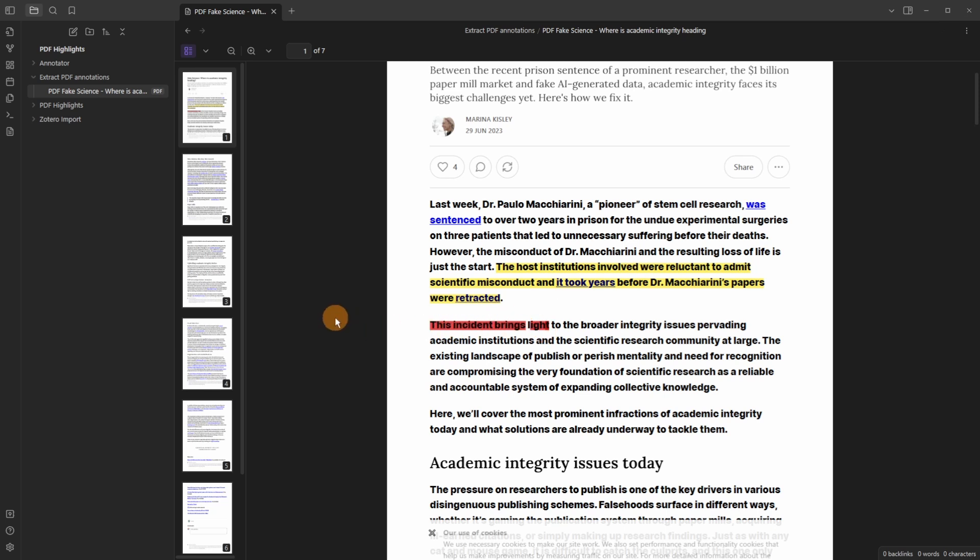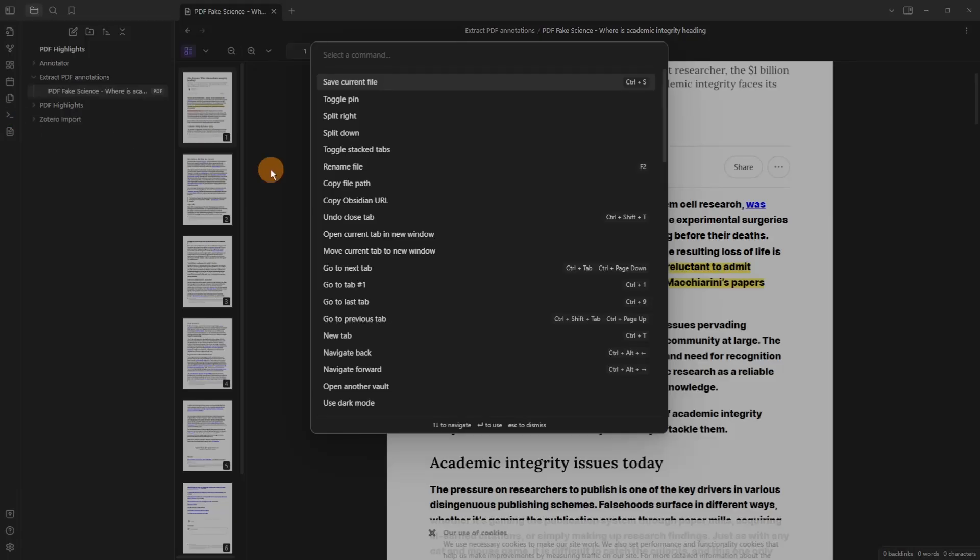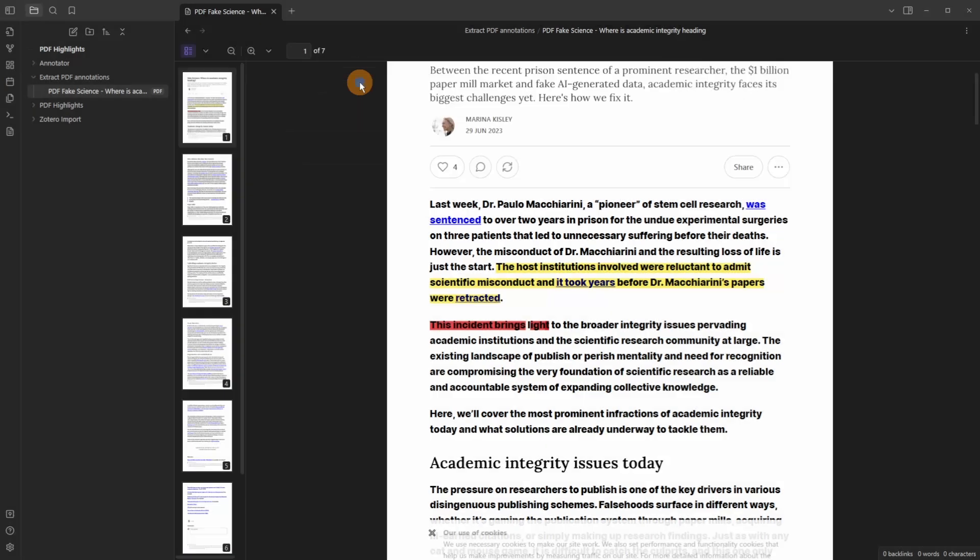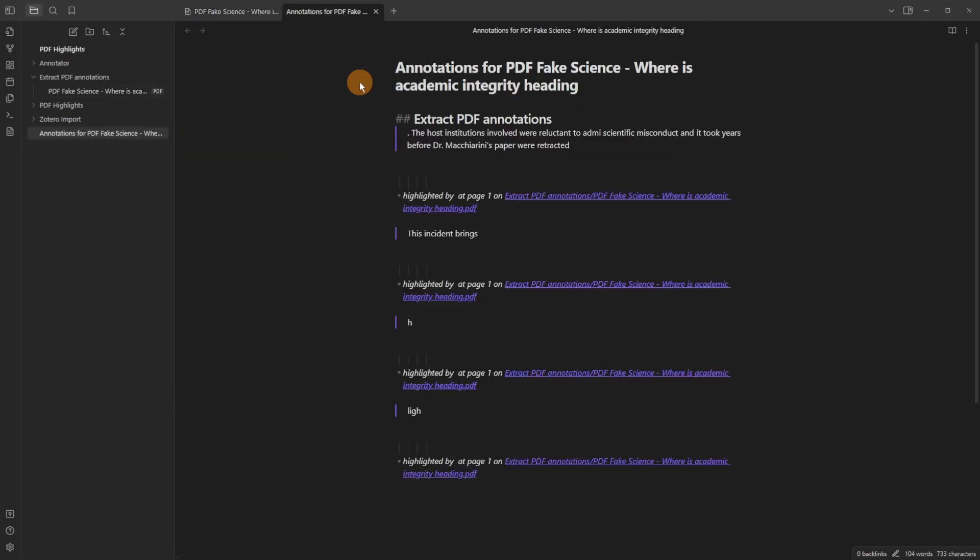I push ctrl p for the command palette. Alternatively you can go into the ribbon and open the command palette. Typing extract brings up the command option. So extract PDF annotation and it's created a file. You can see annotations of PDF blah blah blah blah blah. That's the name of the PDF.